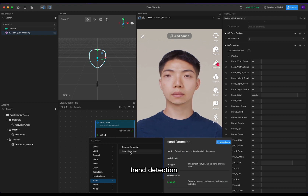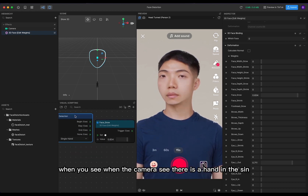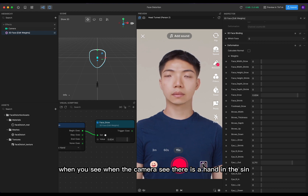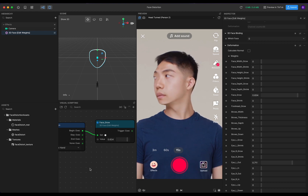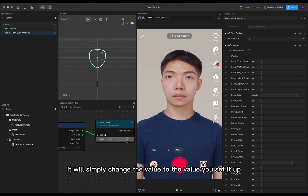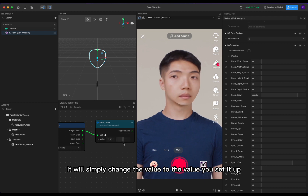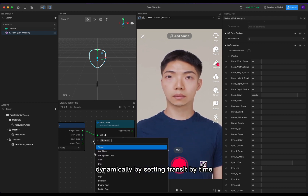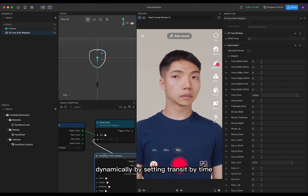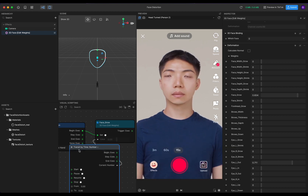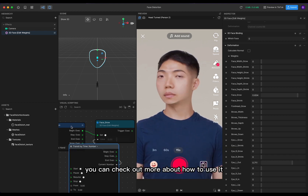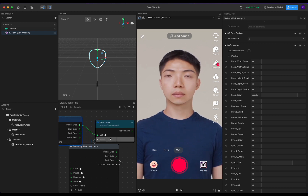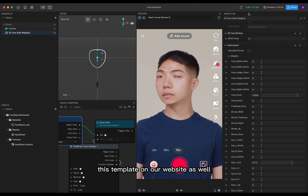Hand detection — when the camera sees there is a hand in the scene, it will simply change the value to whatever you set. You can also change the value dynamically by setting transit by time. You can check out more about how to use this template on our website as well.